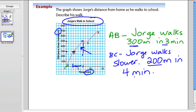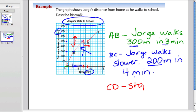Then let's look at the next section from C to D. It's flat, which means his distance in meters didn't change. Time passed and increased, but his distance didn't. So he's taking a break — maybe he's stopped to talk to somebody or tie his shoe. That took a total of 2 minutes. So he stops for 2 minutes.